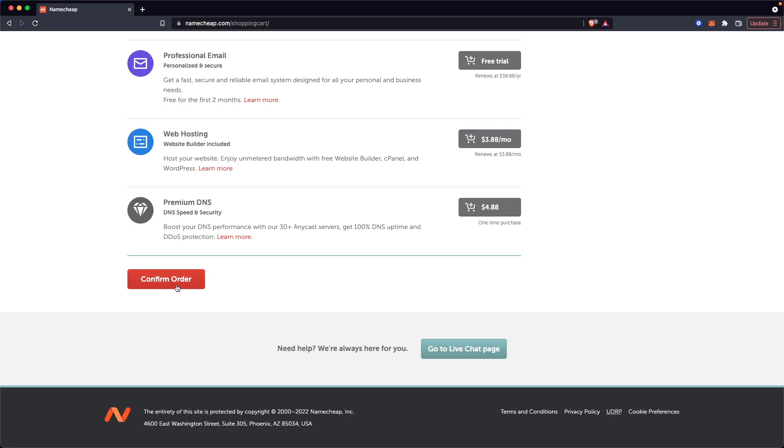And then all you have to do is click on confirm order. If you don't have a Namecheap account, it's going to walk you through creating a Namecheap account. But once you do that, you should be able to click on confirm order and you should be able to purchase your domain.